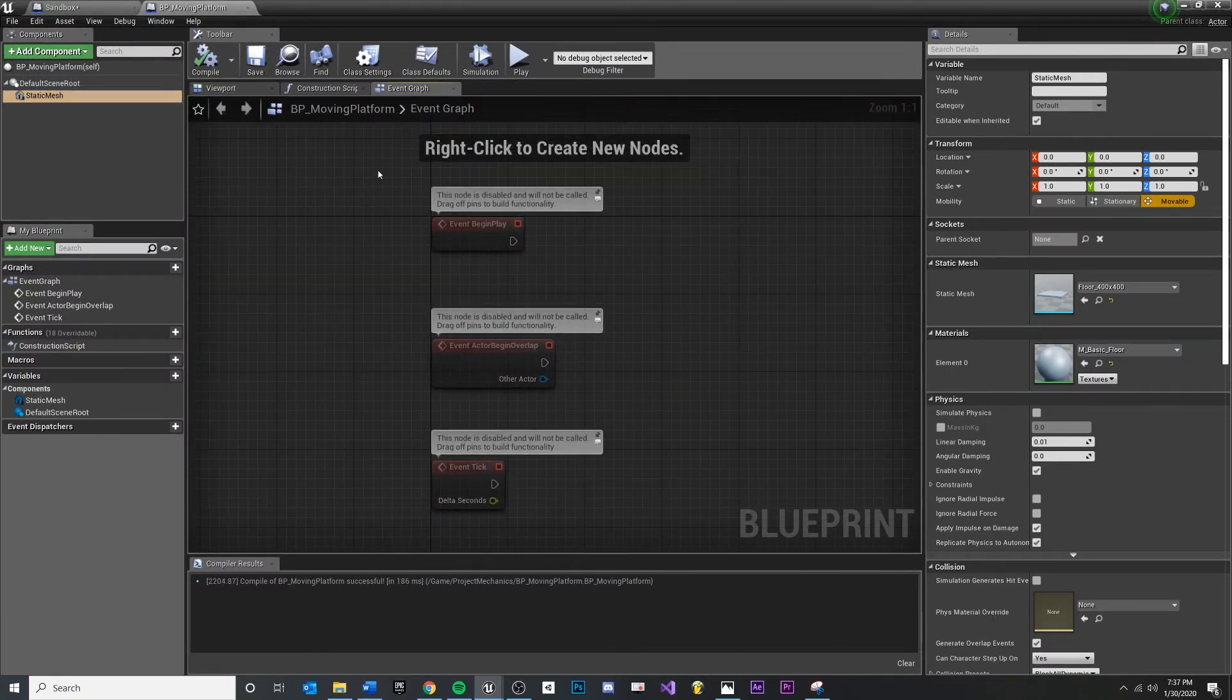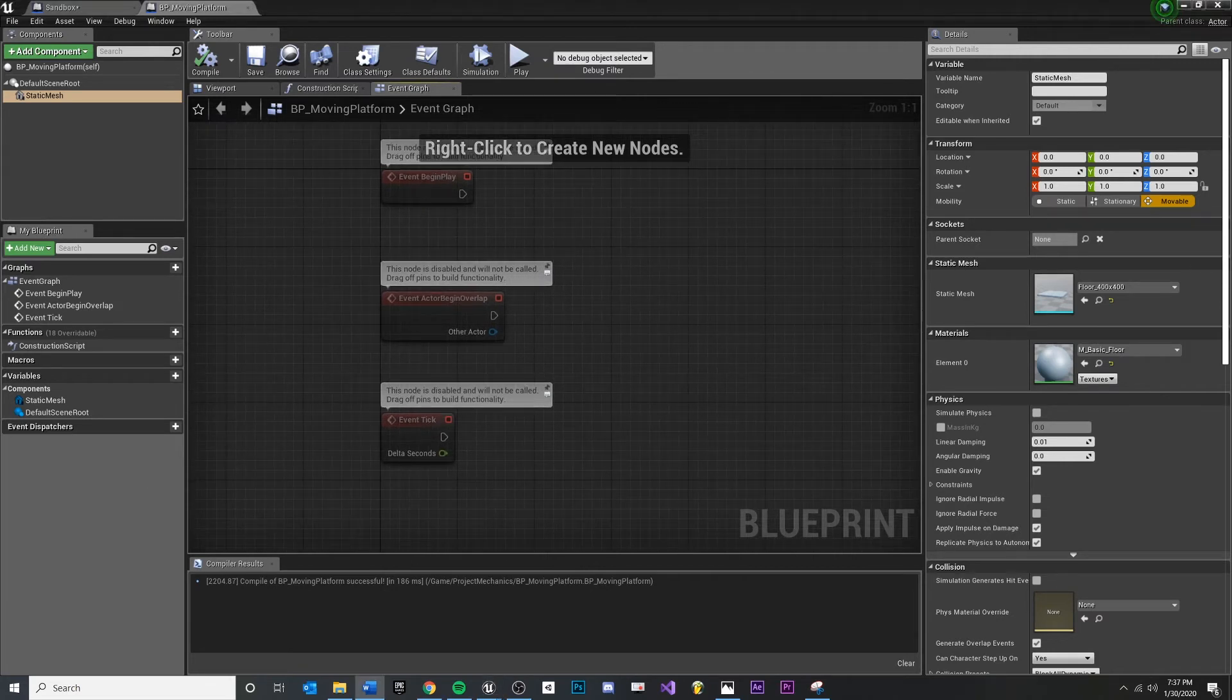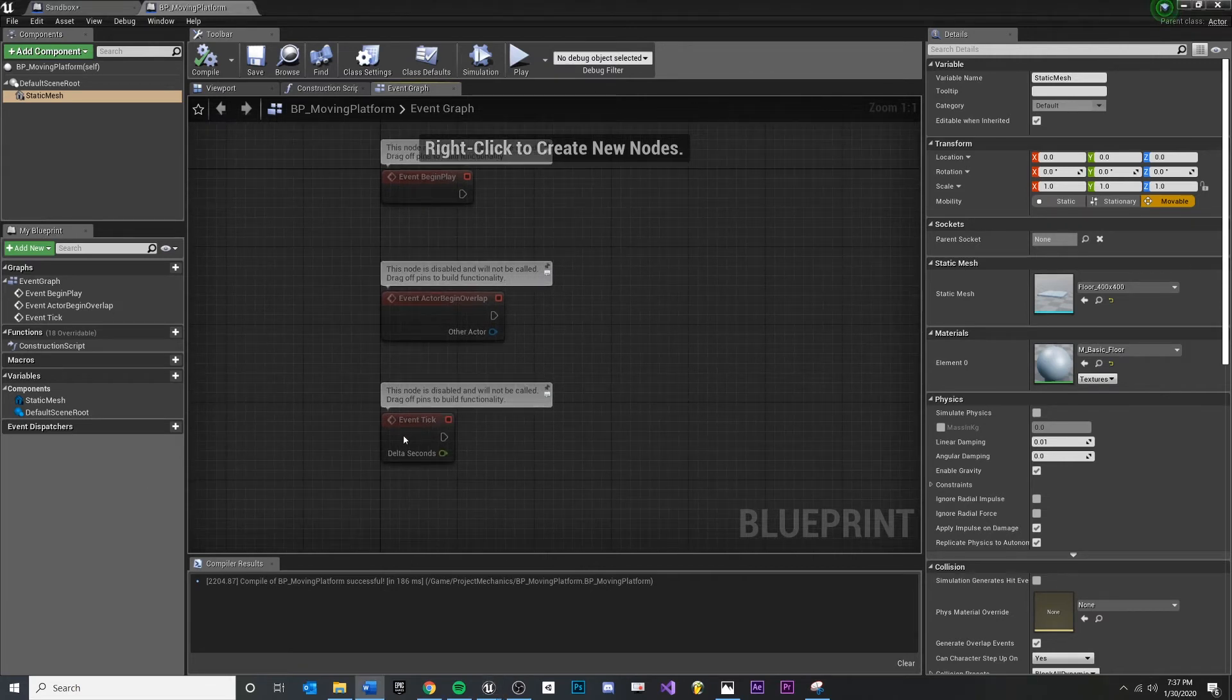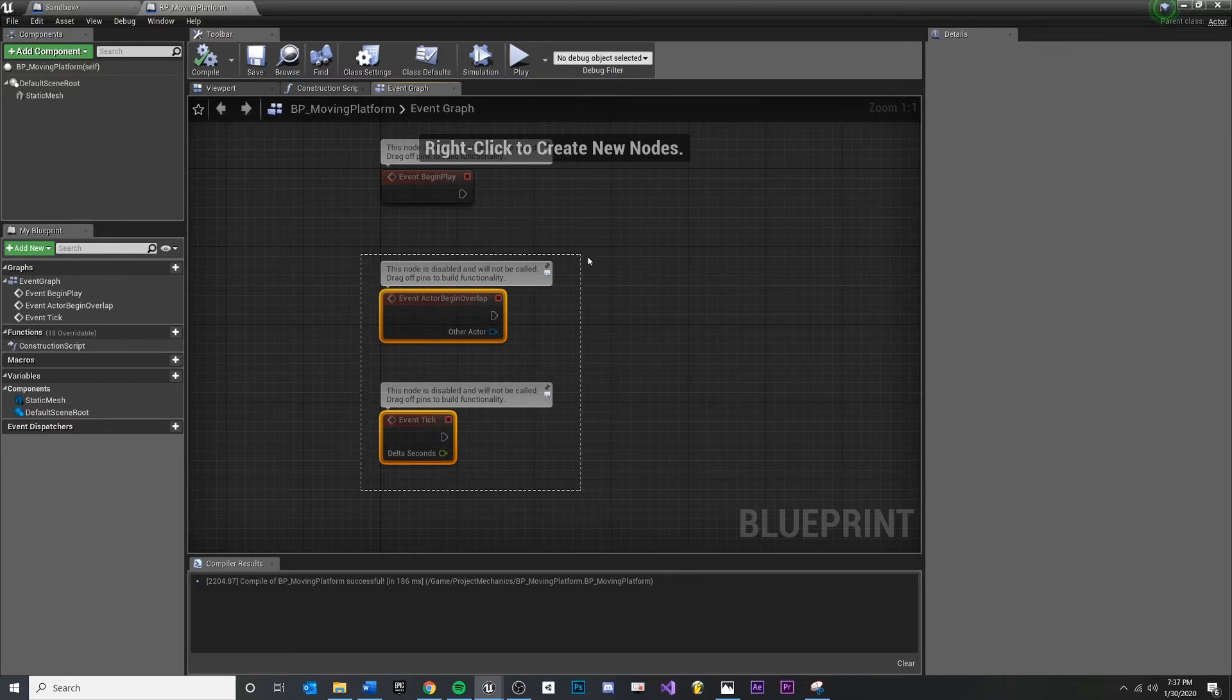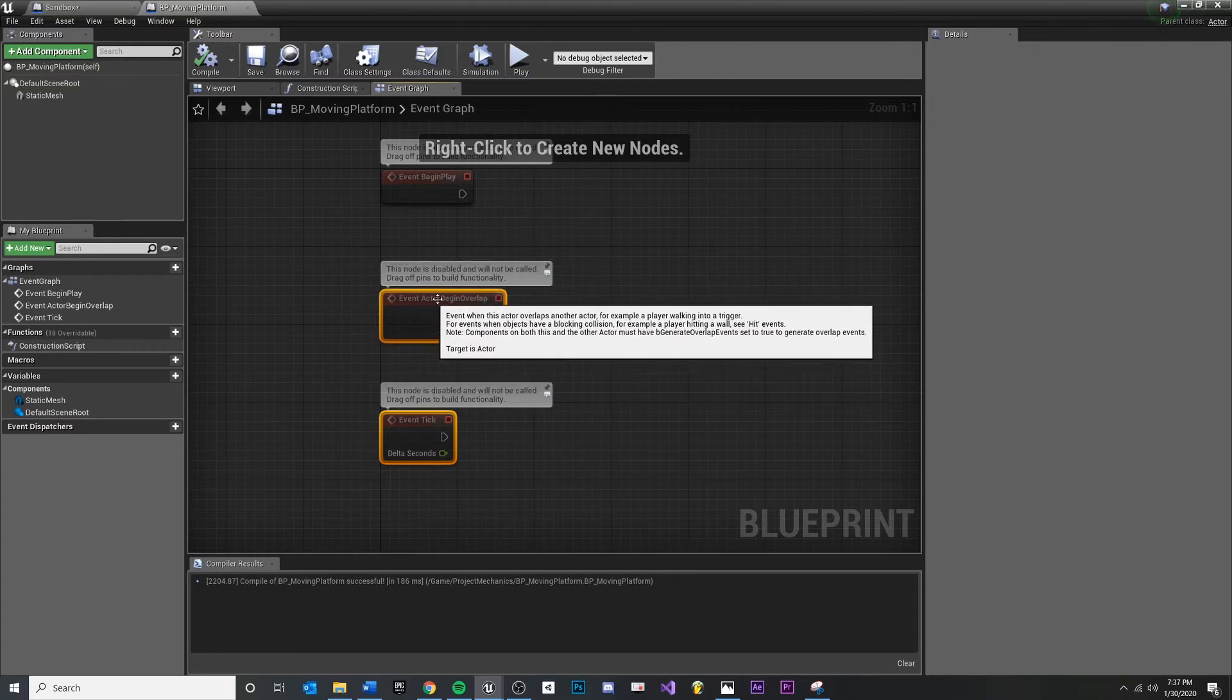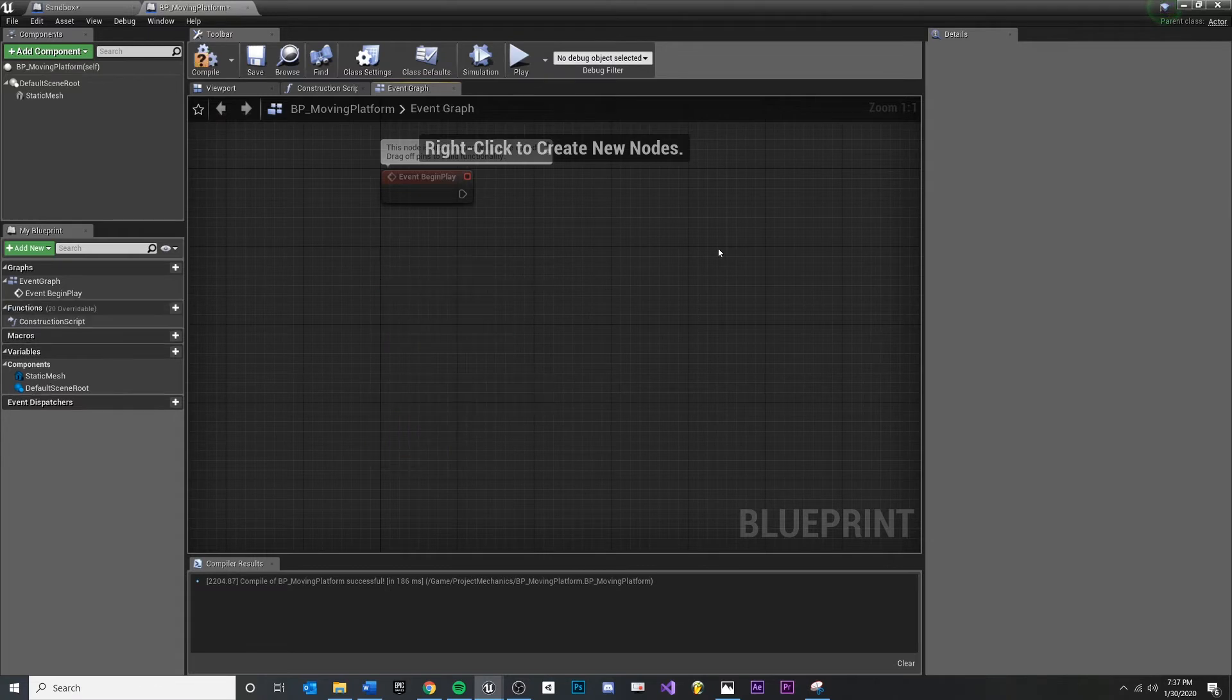Now we don't really need a lot of these nodes here. One thing we do want is begin play because I want this to start moving on begin play. And I'm going to show you a way that doesn't involve the update tick or the constant per frame stuff.